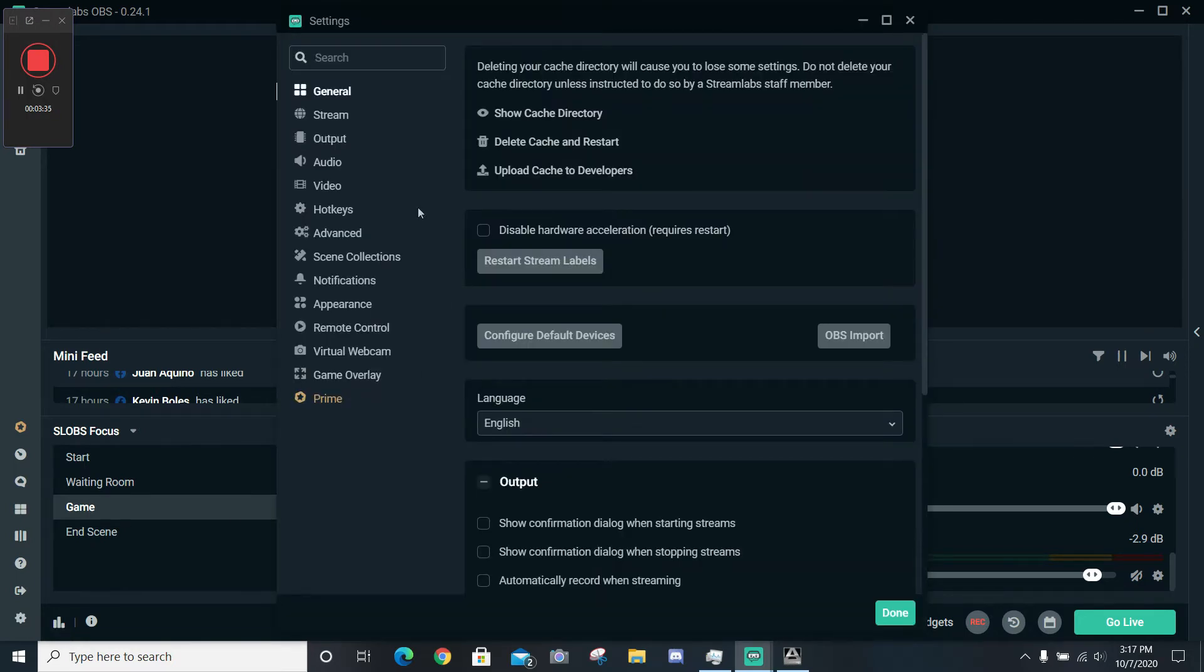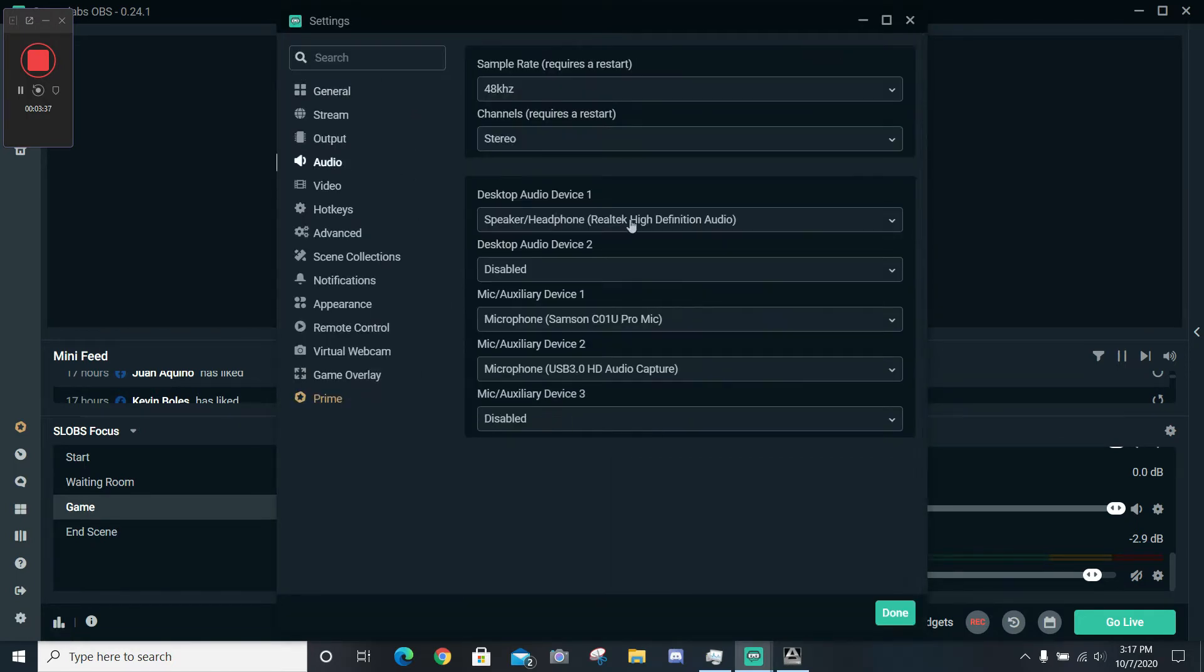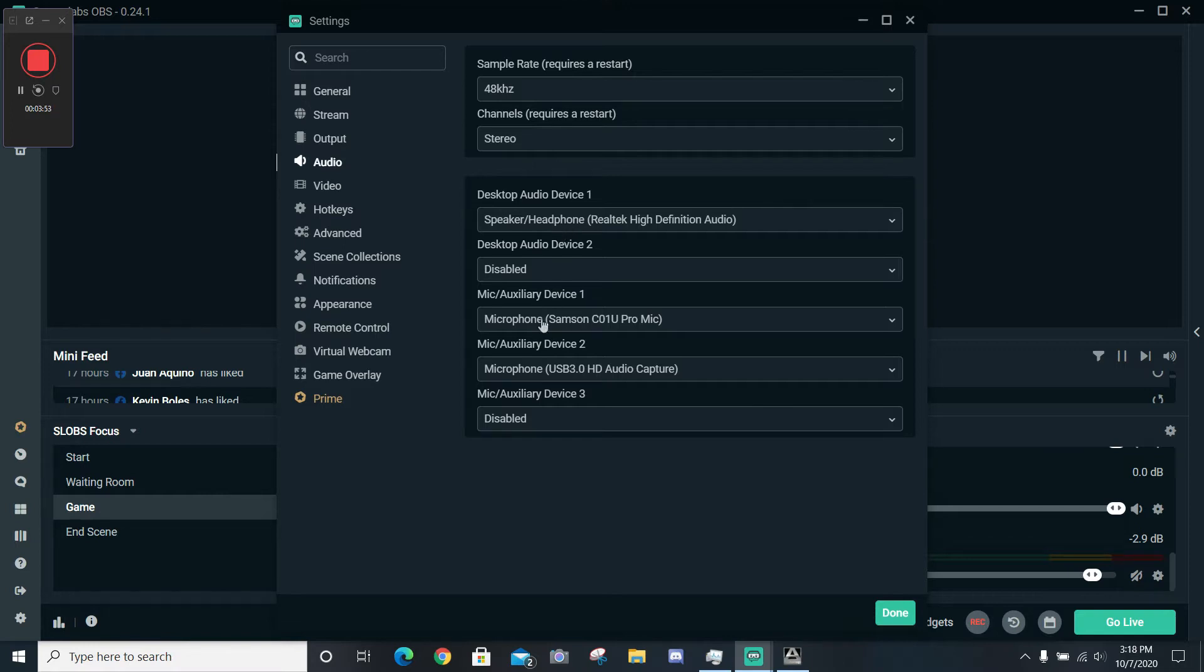You can see we've got the different devices that our software will listen to for audio. So I've got my speakers, the output, my desktop audio is coming through my Realtek High-Definition Audio, and then we scroll down and I'm using the Samsung CO1U Pro mic for my microphone.